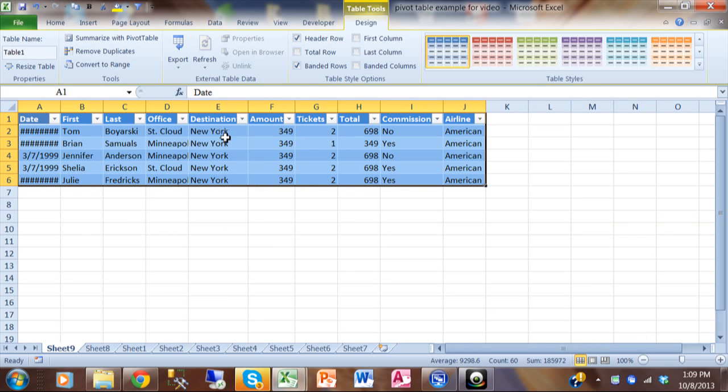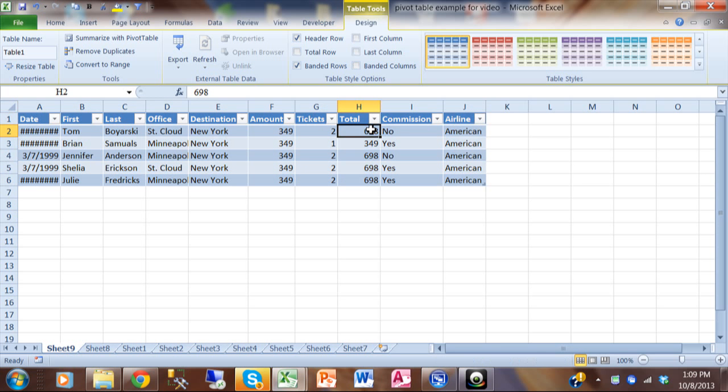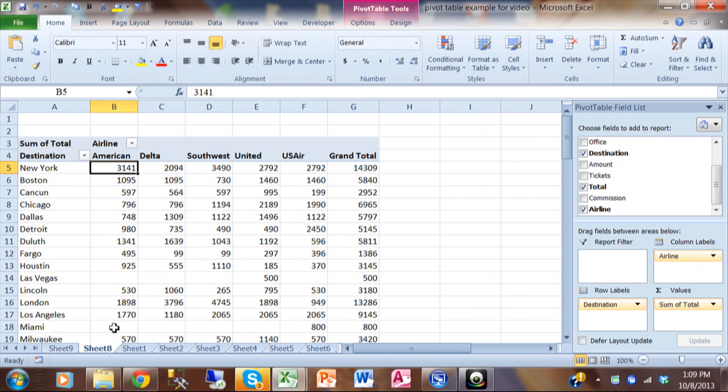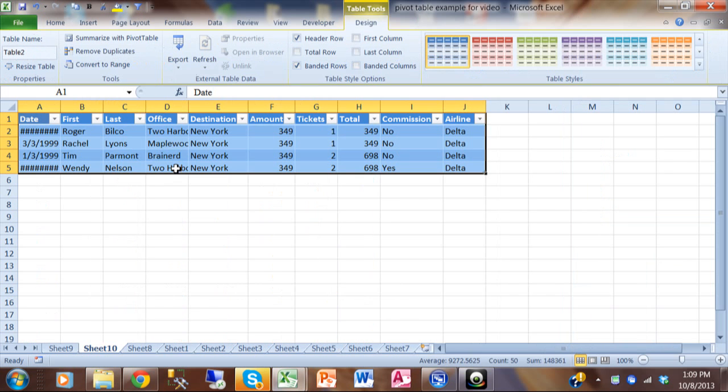So here's all the transactions from New York that are from American. And if I highlight the totals over here, then you see it has the same kind of number. 3141. So basically I just proved that number out. Now each time that you do that, it does make a different sheet. Let me go back to sheet eight. All you have to do is double click on one of your numbers. That shows you all the detailed transactions for that number. And that's called a drill down.